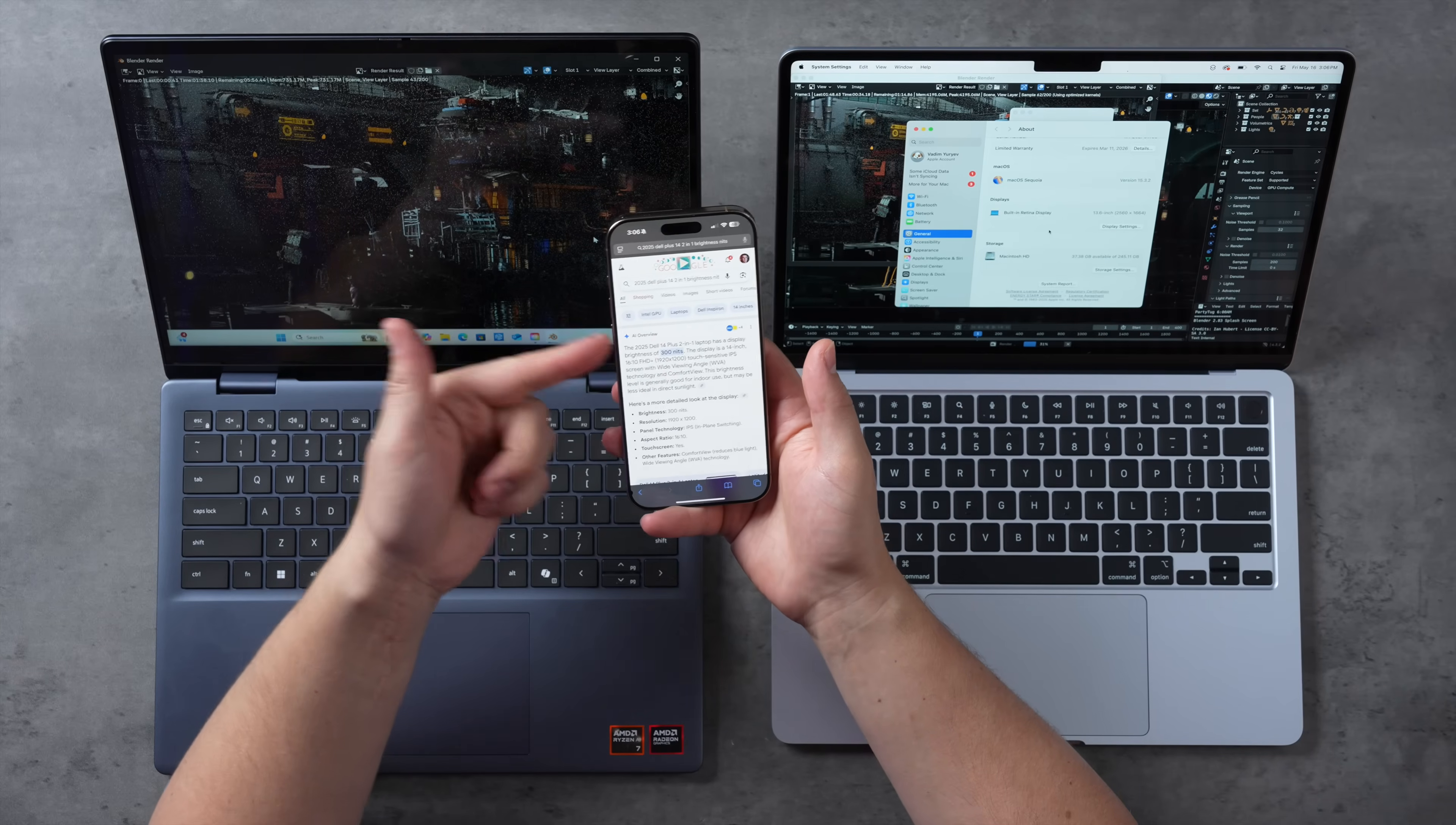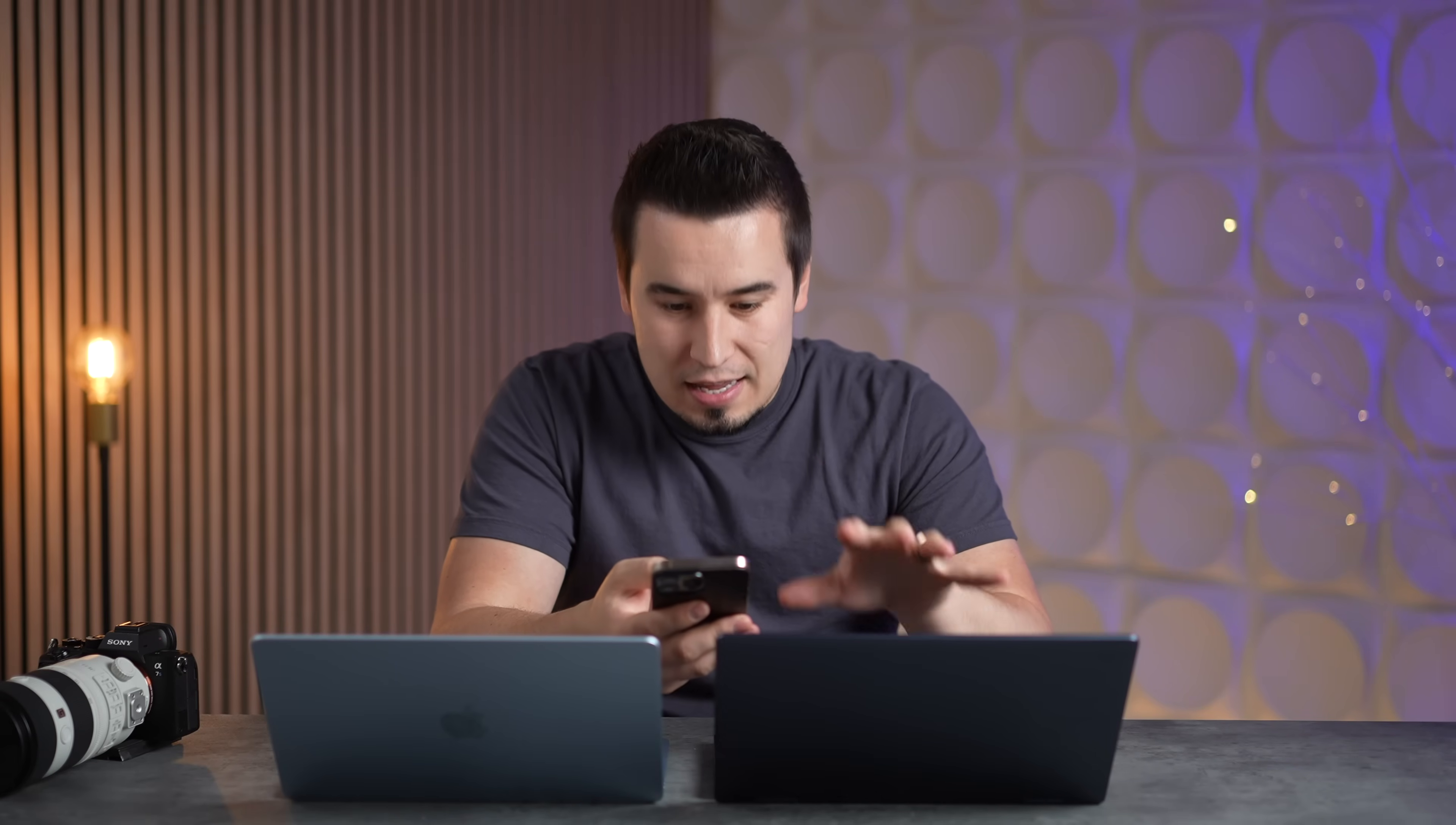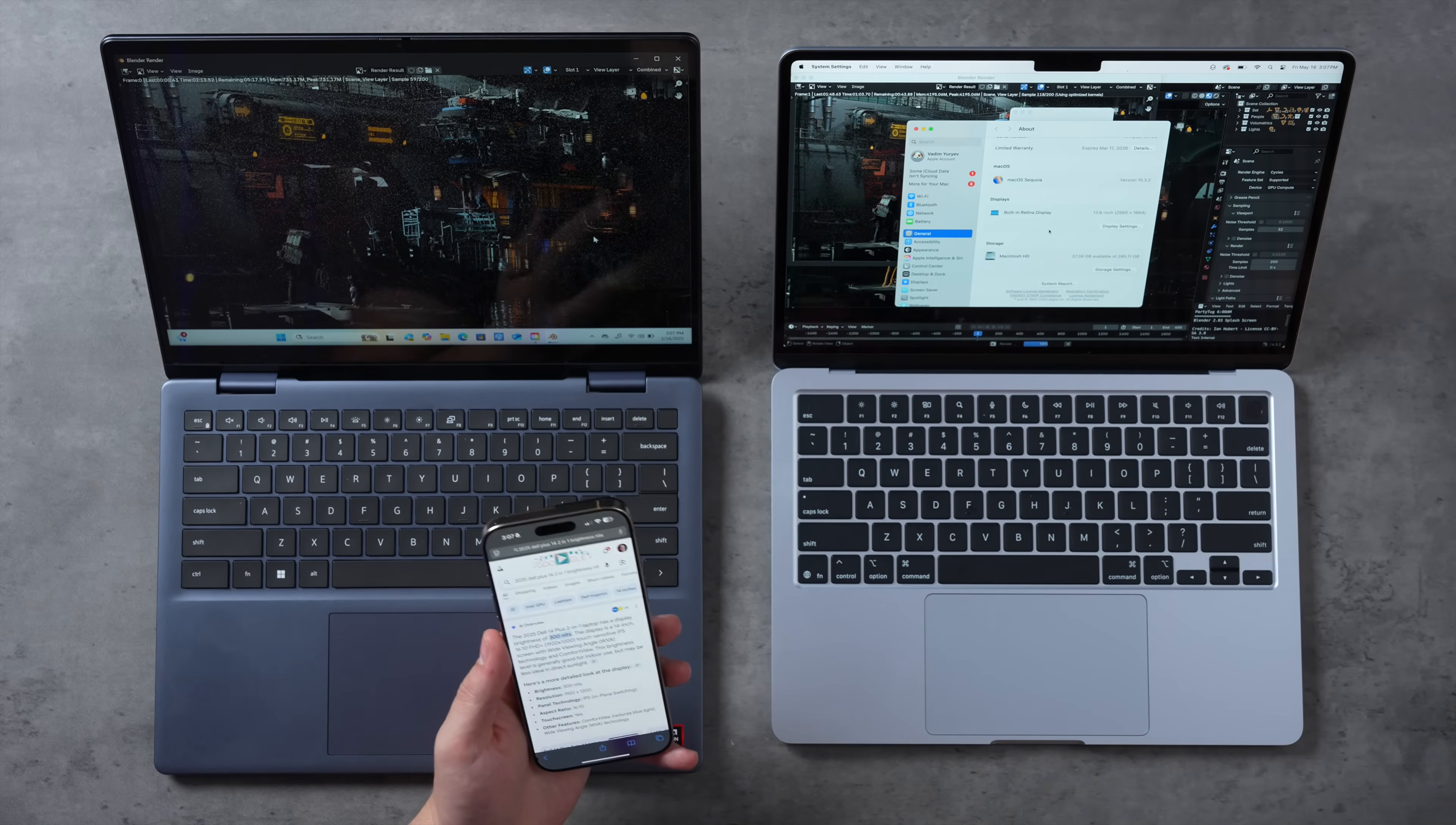By the way guys, while this is running I want to show you something. I was wondering why this display on the Dell Plus is so dim. Well, I looked it up. Officially, the 2025 Dell 14 Plus 2-in-1 has a display brightness of 300 nits. This is one of the dimmest displays that I have seen in years. It's so dim. The MacBook Air, 600 nits.